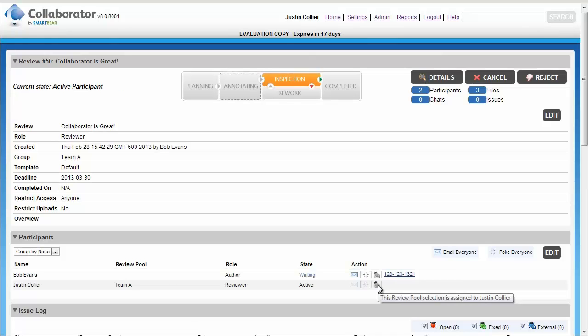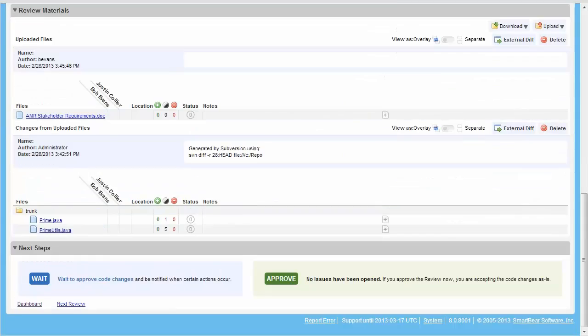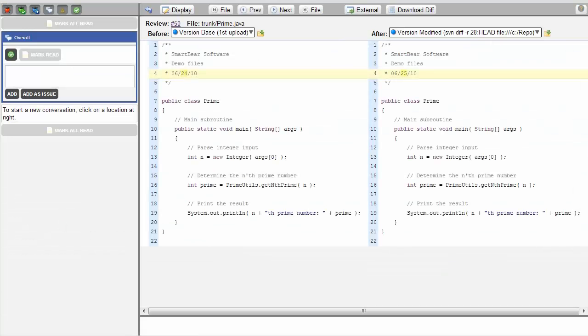Now that Justin has volunteered for the review, he is listed as the reviewer and can start the review process. To start the review, he'll scroll down and select one of the files. Clicking on the file automatically opens it in the diff viewer.